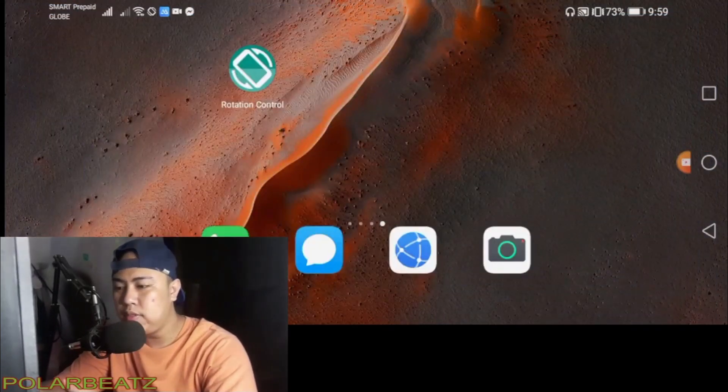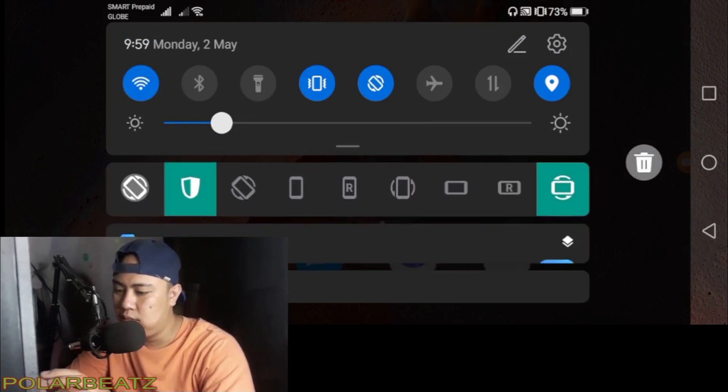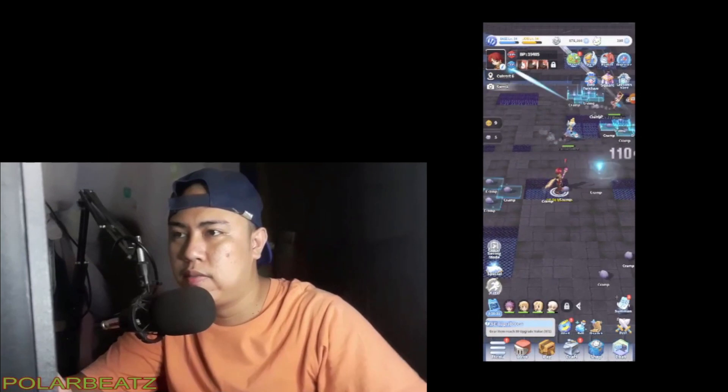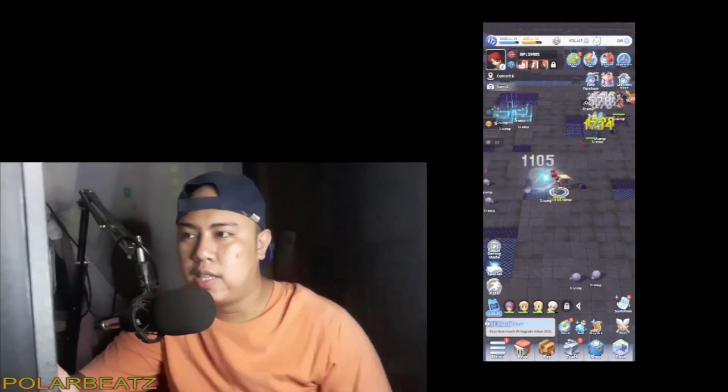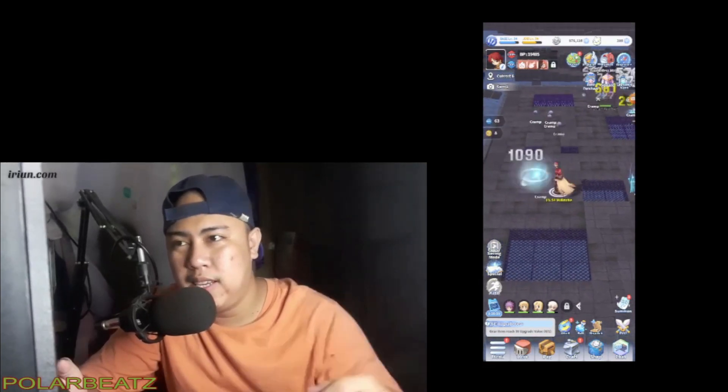Let's go back to portrait mode and exit. So as you can see, Ragnarok Labyrinth is currently in portrait mode.